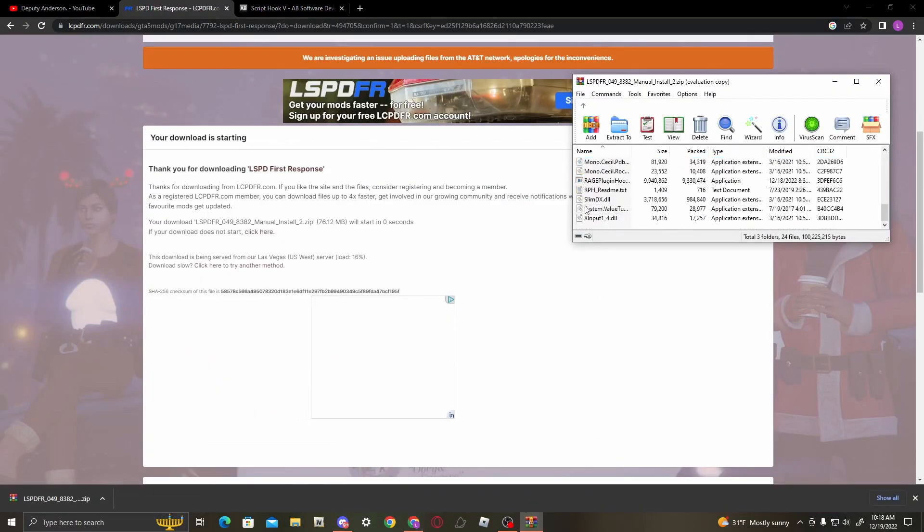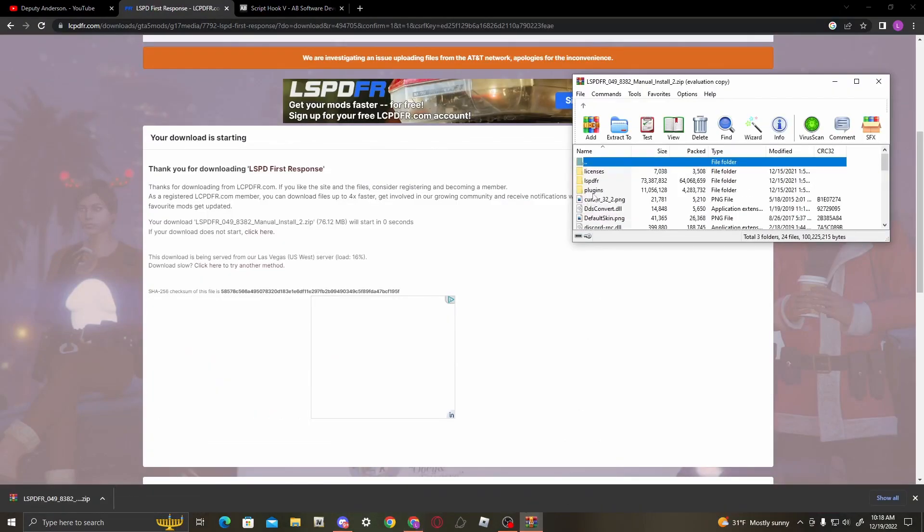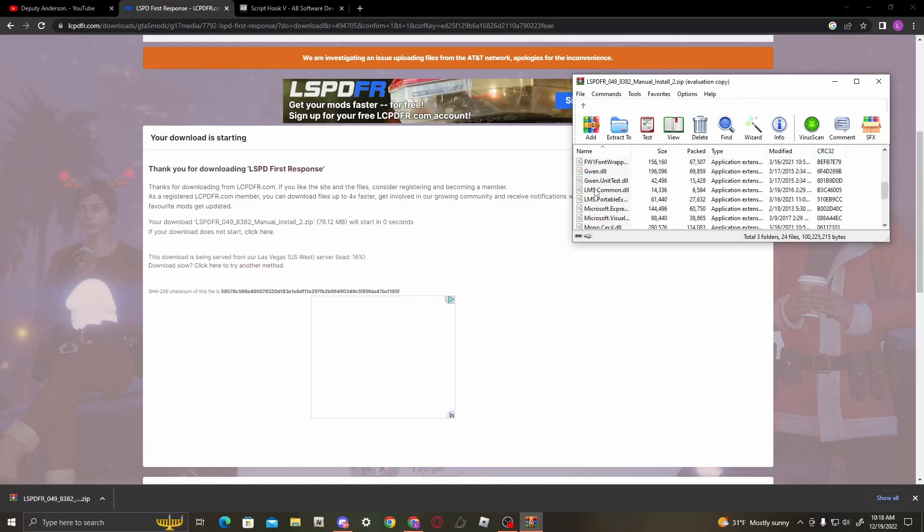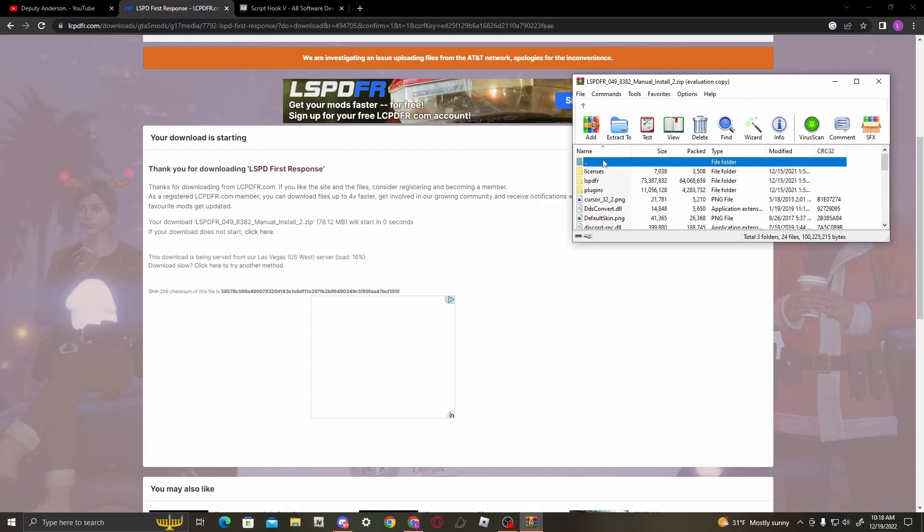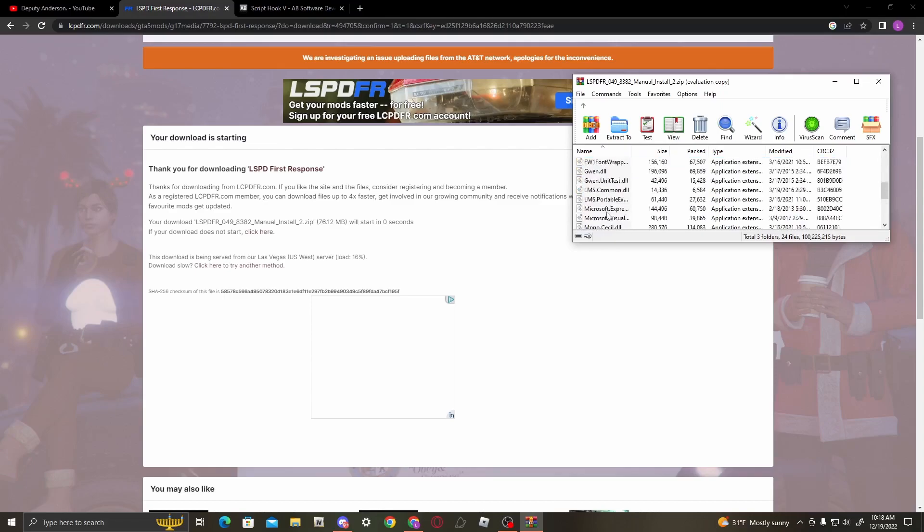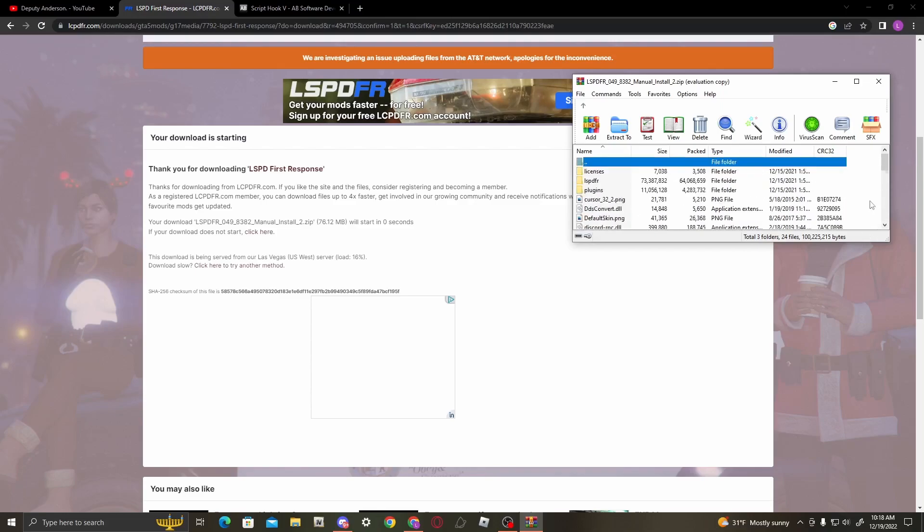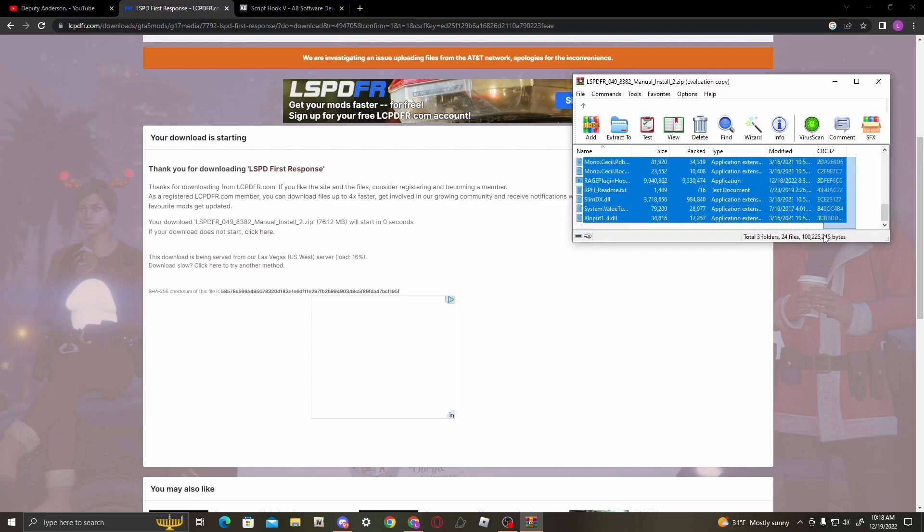Once it's done downloading, you're going to see a whole bunch of files here. All right, so in order to do this, you're going to want to highlight everything in here, absolutely everything, including the Rage Plugin Hook.exe.